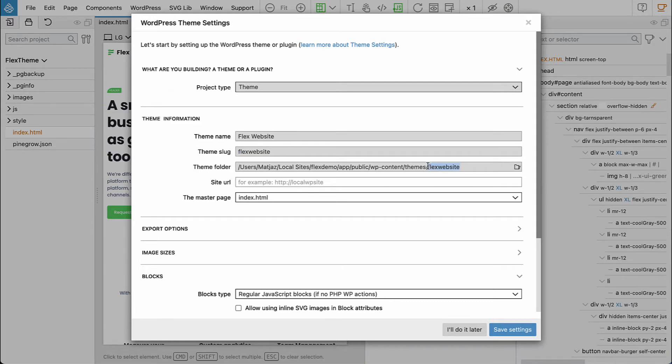So all the theme files will be exported directly into my local WordPress installation so that we'll be able to easily test all the changes and develop it step by step.